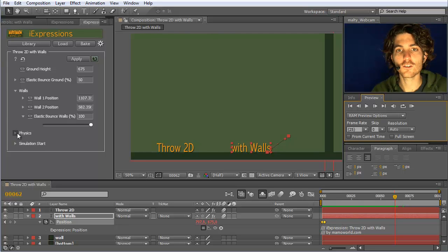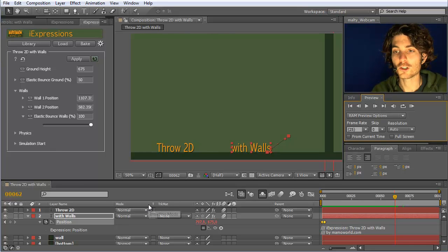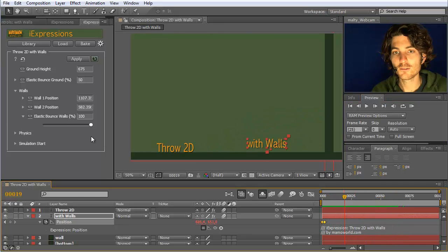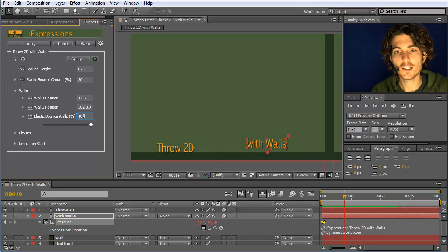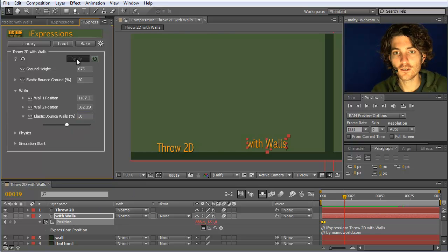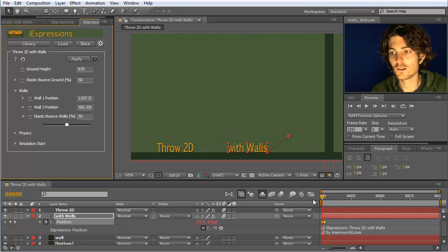All the physics and simulation start settings are also the same as in the simple throw2D without walls, so I'm not covering this in more detail. Let's reset this back to 50%. We now have the following movement: it bounces here and bounces at the throw2D.